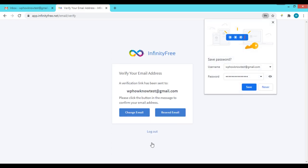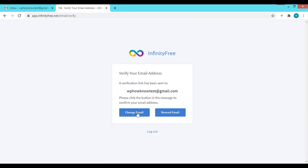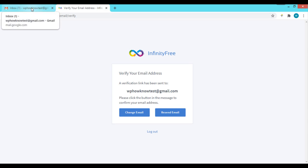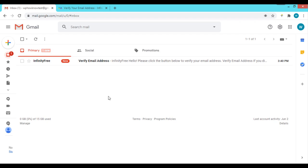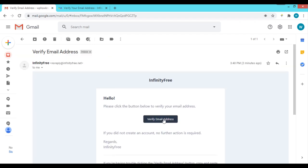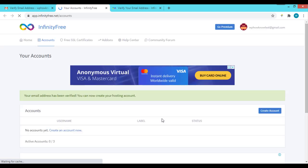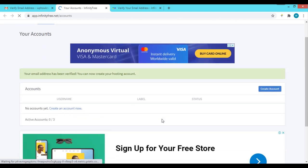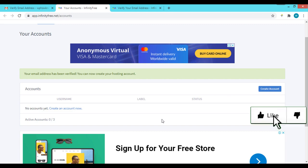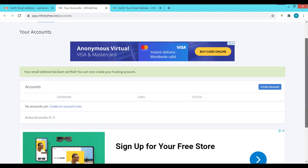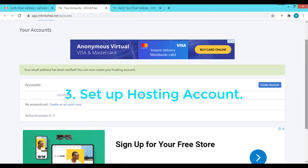It will say that an activation email has been sent to your email address. Open the verification email and click on the 'Verify Email Address' link. With this, your InfinityFree account has been created successfully. Now within the account we need to set up a hosting account from where we will manage our website.